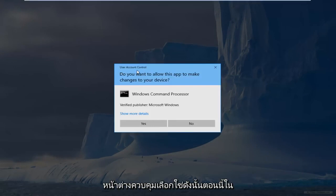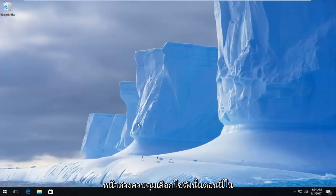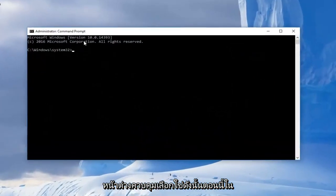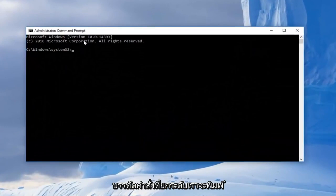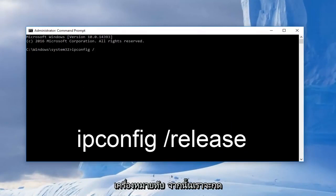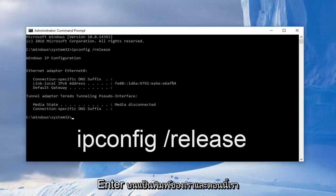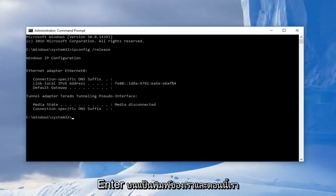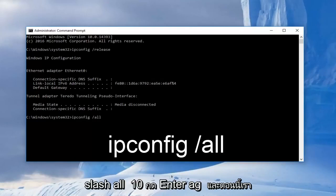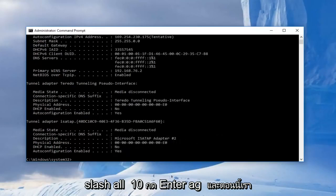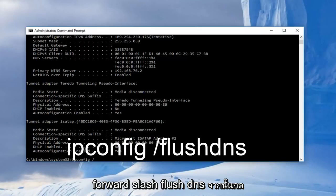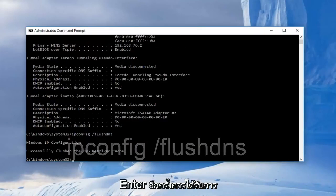So now in the elevated command line, we're going to type in ipconfig, all lowercase, space, forward slash, release. Then we're going to enter on our keyboard. And now we're going to type in ipconfig space forward slash all, then hit enter again. And now we're going to type in ipconfig space forward slash flushdns, and then hit enter again.